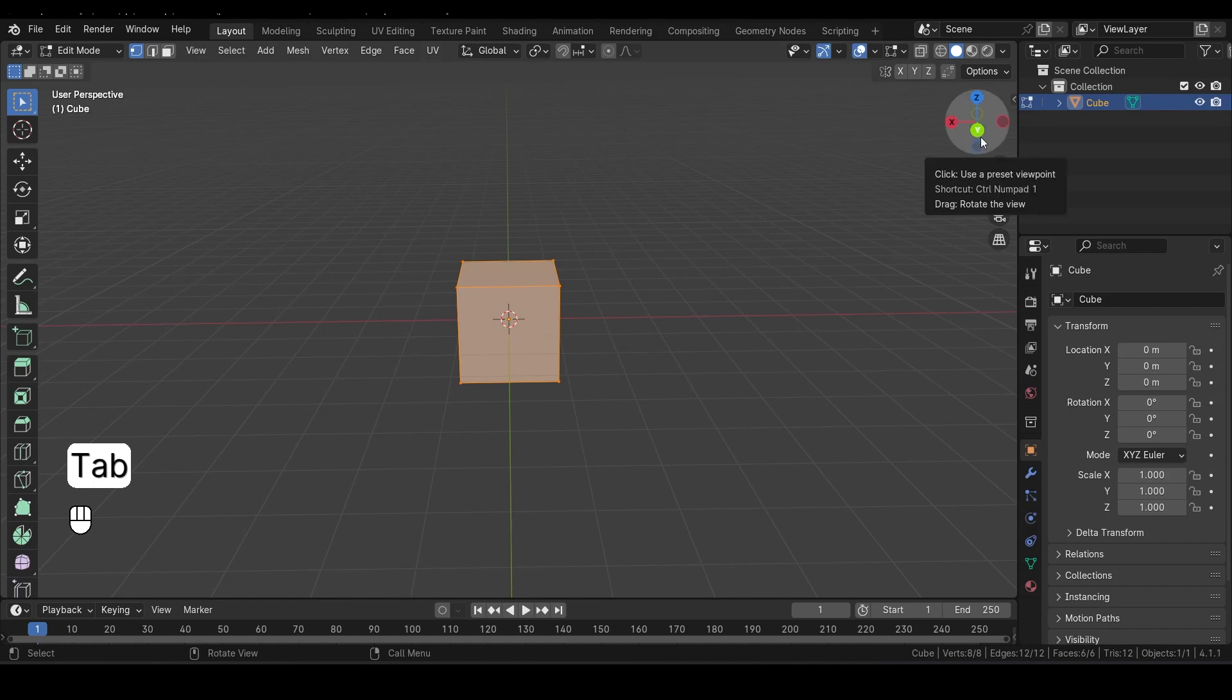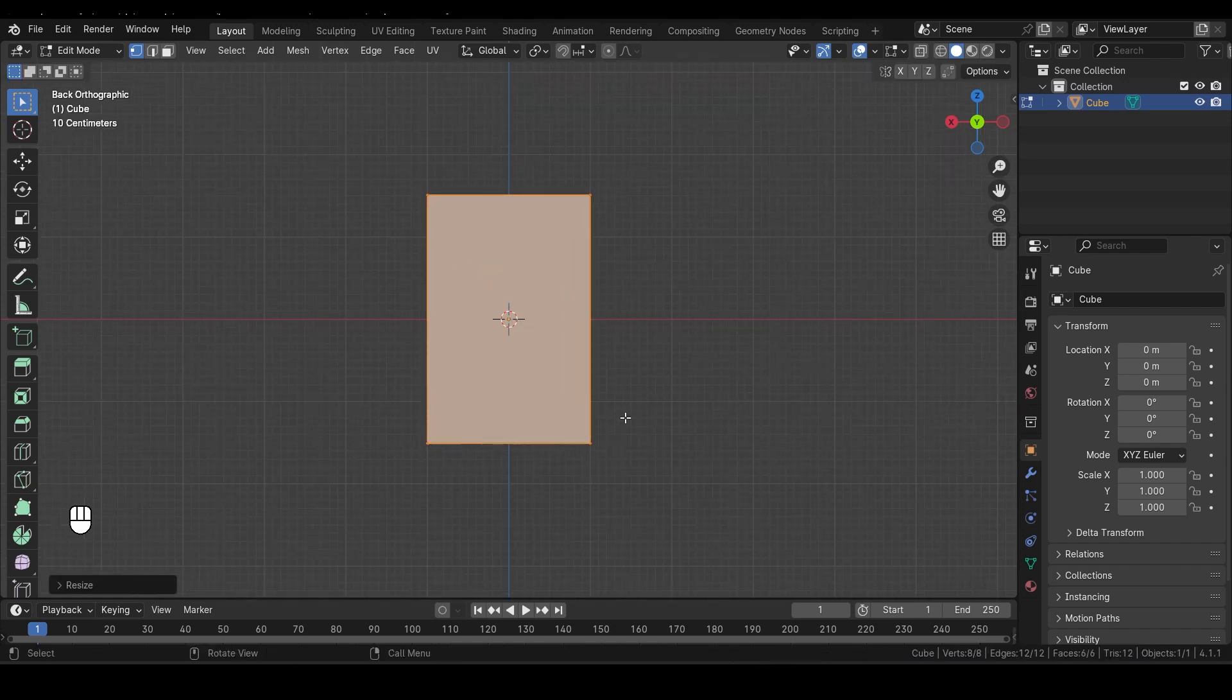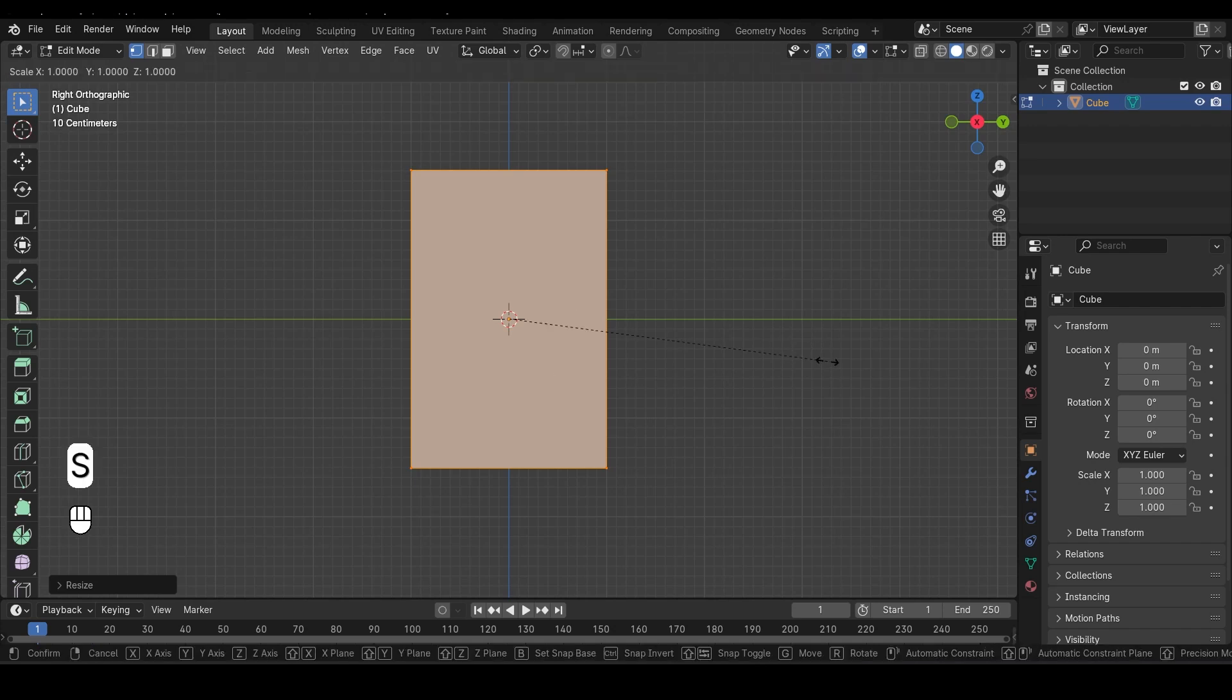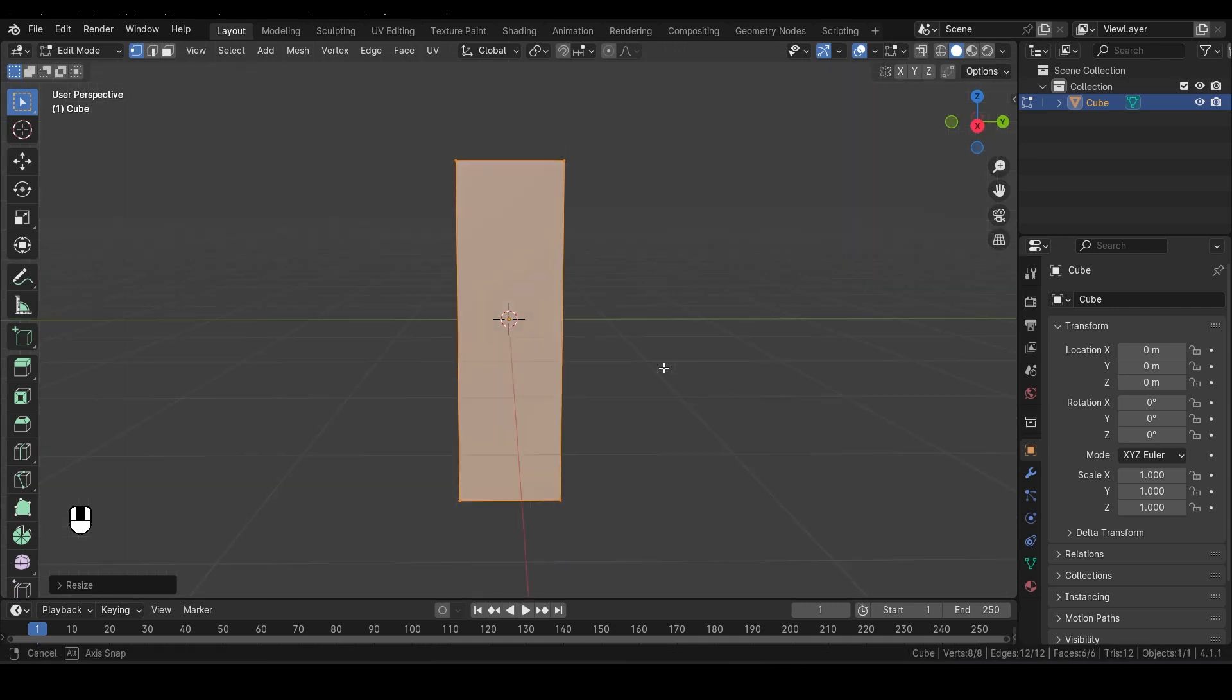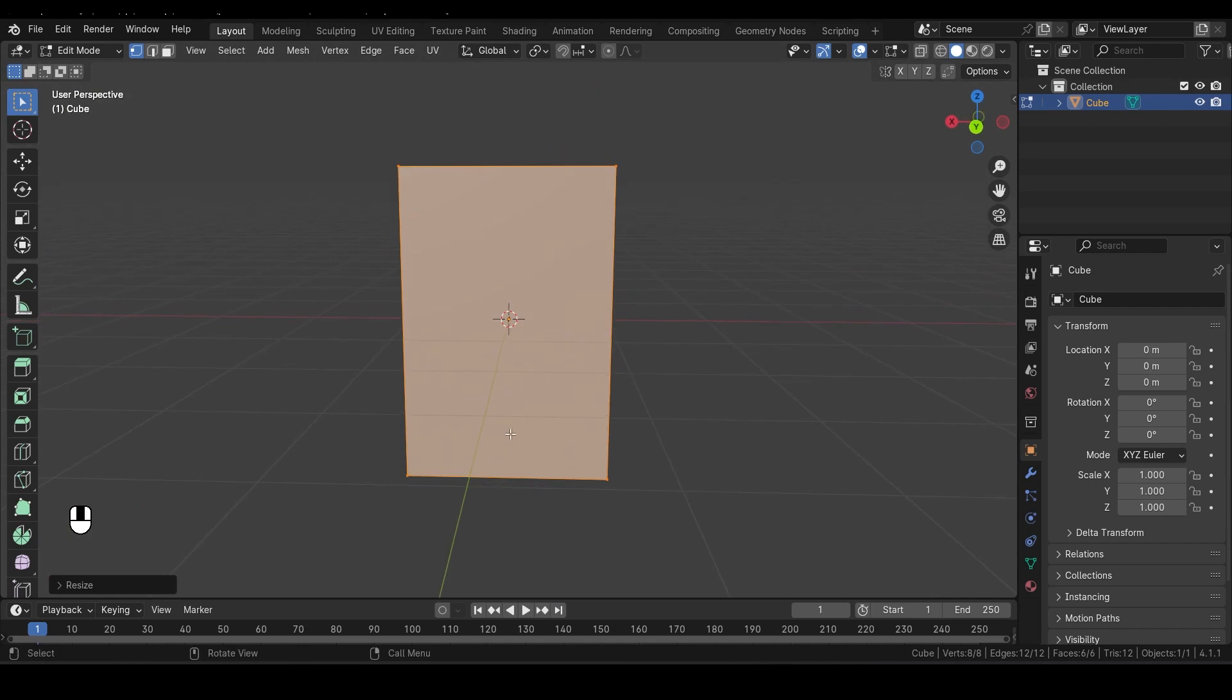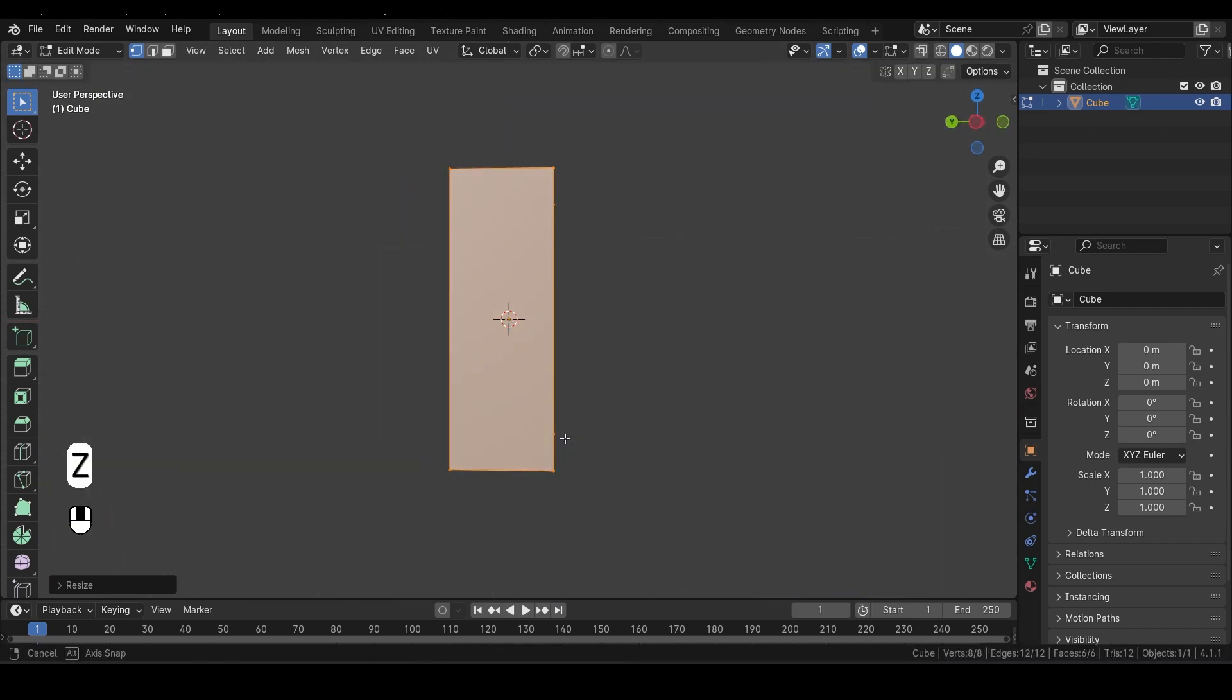Now let's scale the cube along the Z axis to give it height. To do this, press S to activate the Scale tool, then press Z. This constrains the scaling action to the Z axis, allowing you to stretch the cube vertically. We also want to scale it along the Y axis a bit to give it some width. So press S again, followed by Y. This will scale the cube along the Y axis. Adjust it until you have a shape that looks good. Next, let's scale it down a little more to refine its shape. Press S and then Z to make the cube shorter along the Z axis.